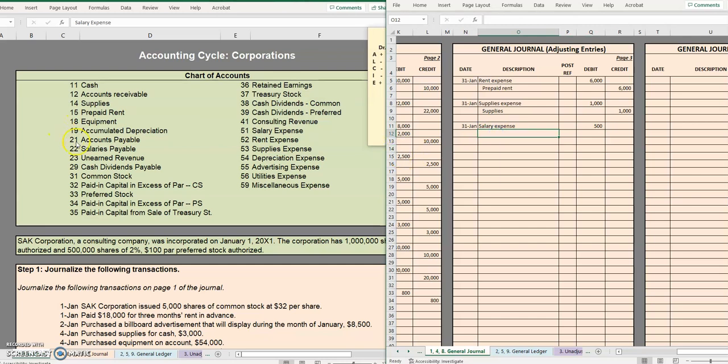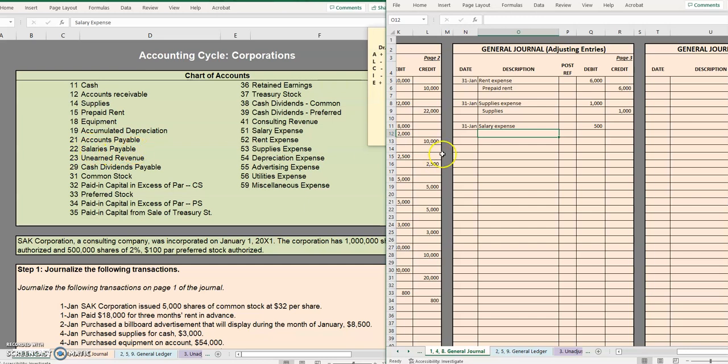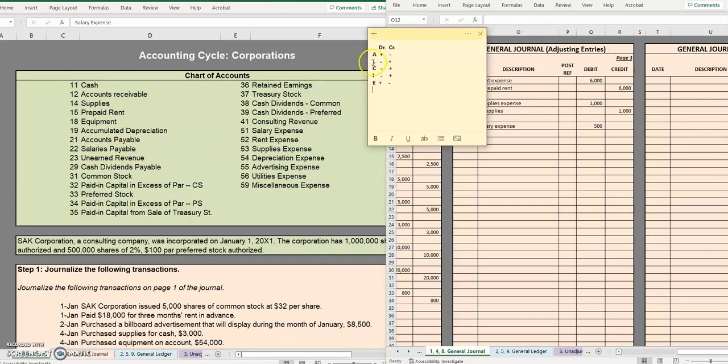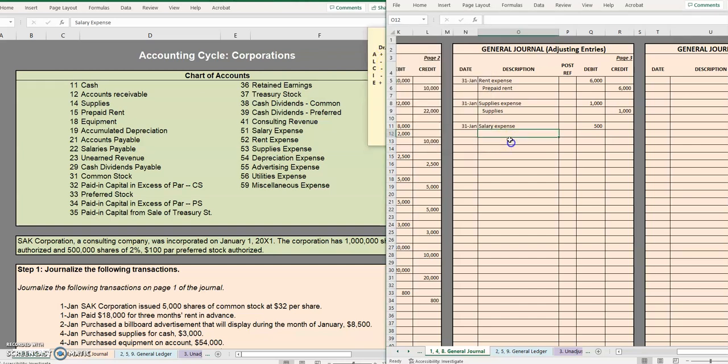The other side of this will be the fact that we owe our administrative assistant this money. We'll probably not pay it until the next pay date, unless something weird is going on with this company, but we do actually owe our administrative assistant this money because it has accrued. So in this case, that will be salaries payable, a liability to show that the amount we owe our administrative assistant has gone up. So credit salaries payable $500.